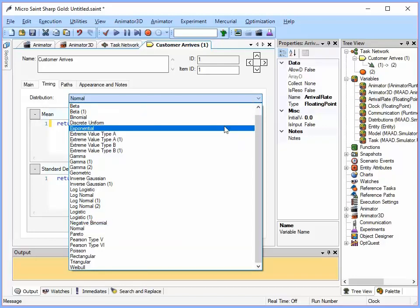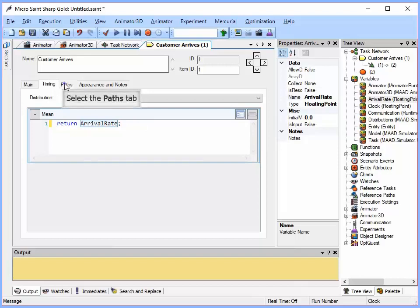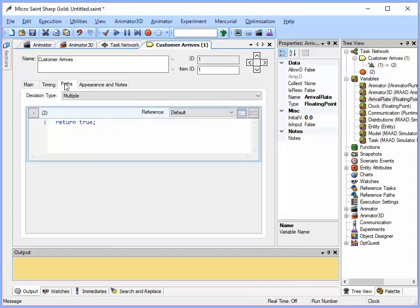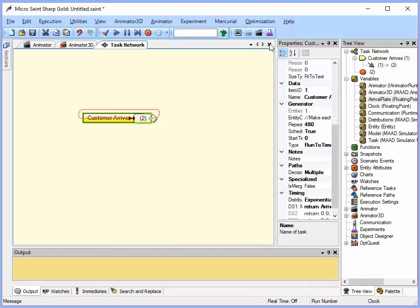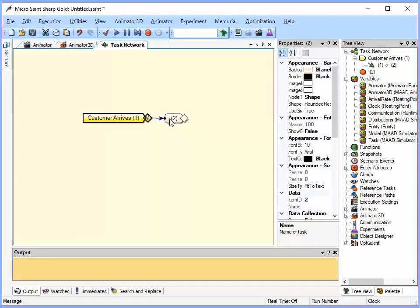The next tab over here is paths. And this shows me that my path, I have one path and it is going to go from this task to task 2. I can close the task description window by just clicking the X up in the upper window. Now I have got my first task and it kind of overlaps my second one so I am just going to grab it and move it over here. So now I have got my first task defined.